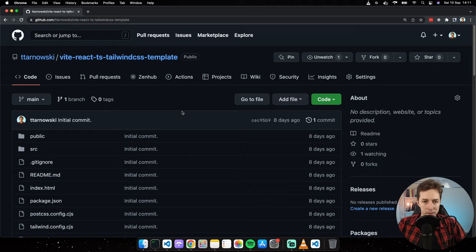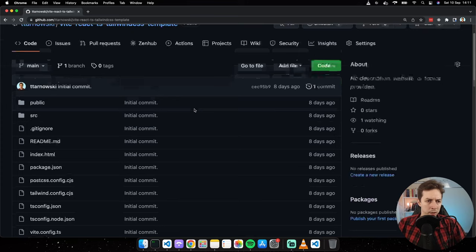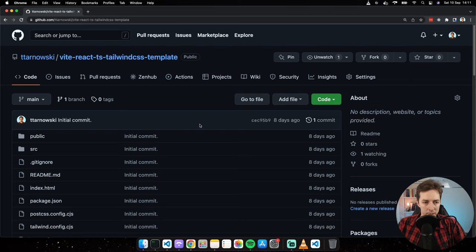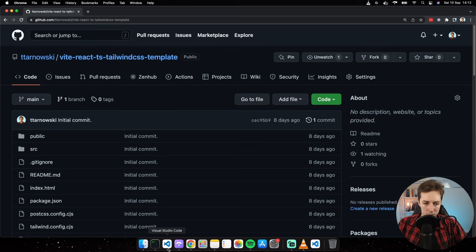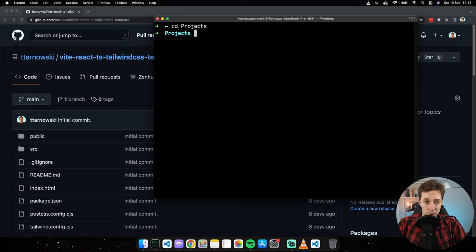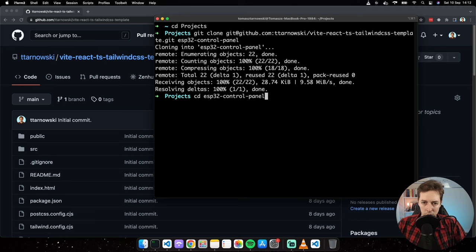Now we can deploy the code to ESP32. Make sure the board is connected via USB cable, then click the upload button. When you see 'Connecting...' with dots on screen, press and hold the Boot button on the development board until you see 'Writing', then release it.